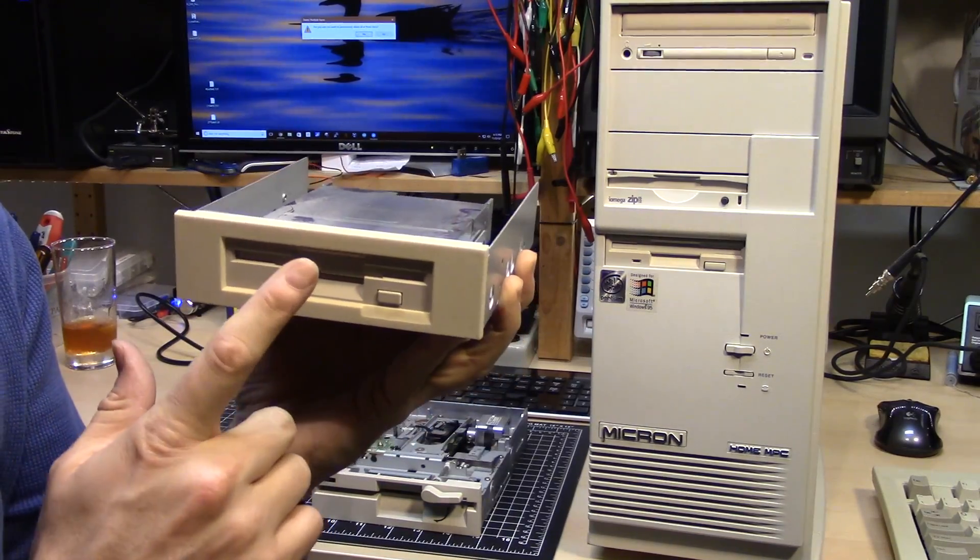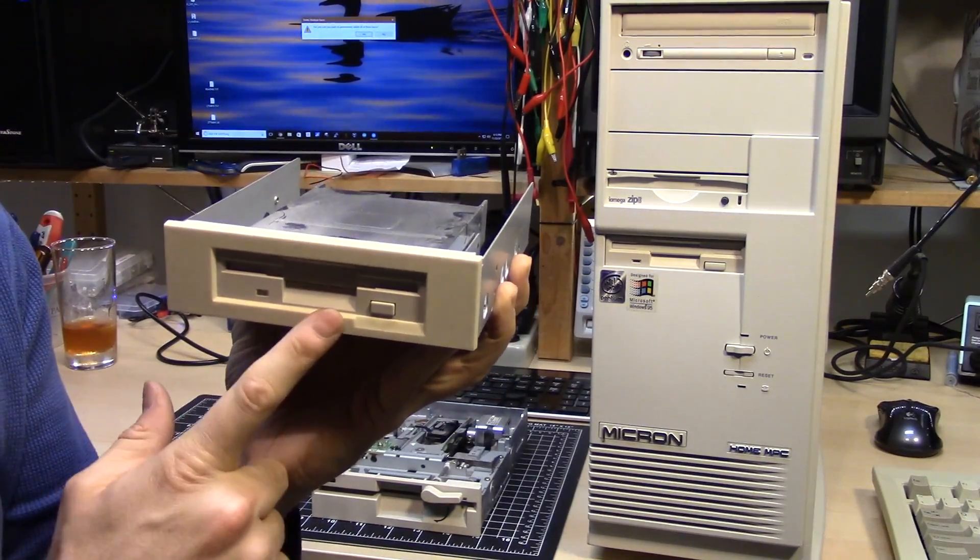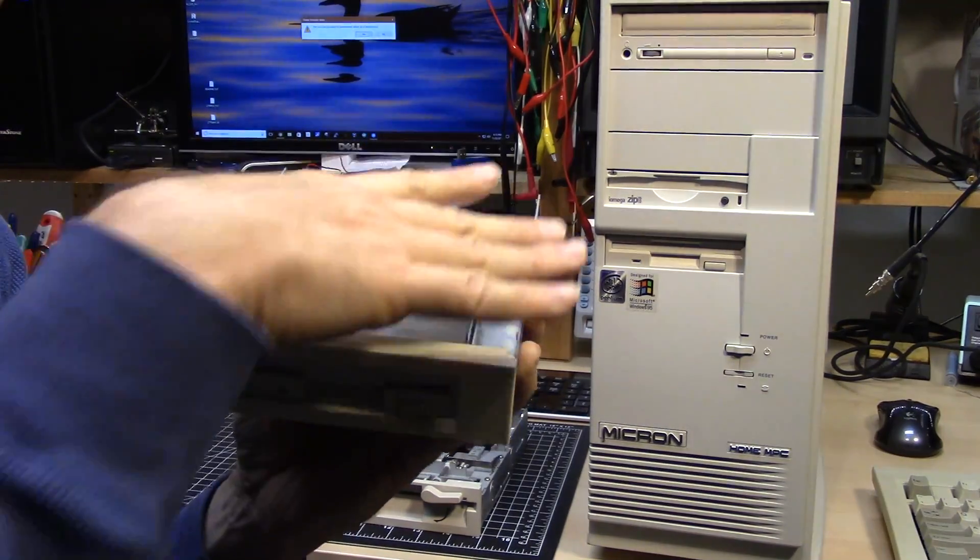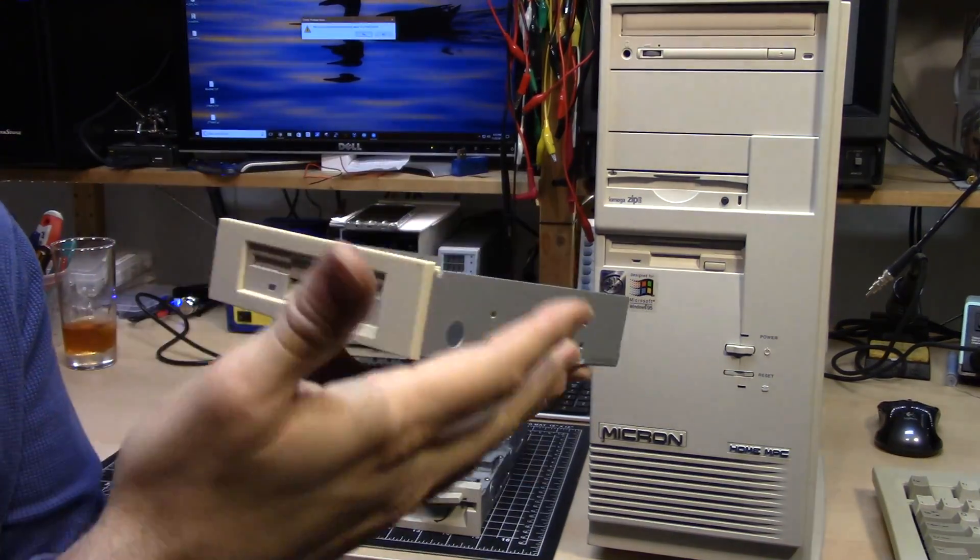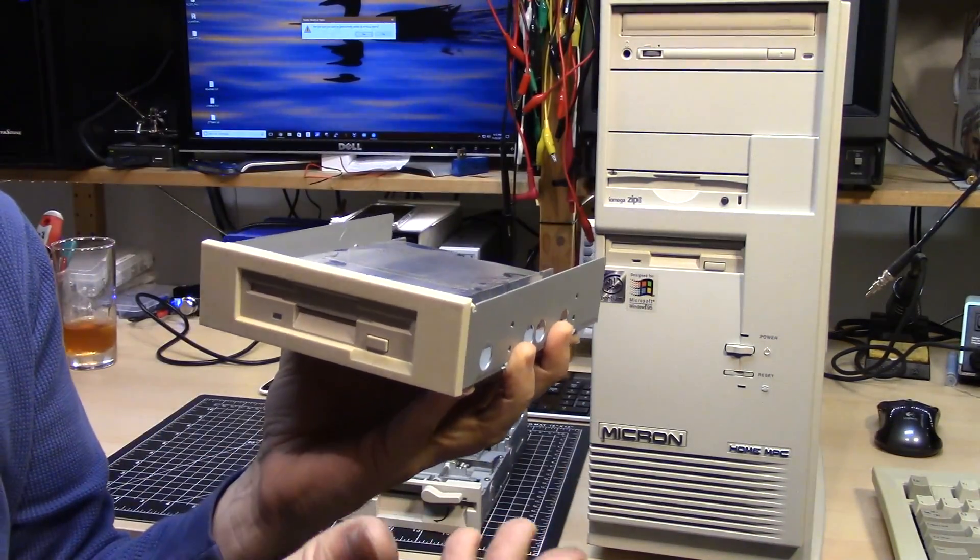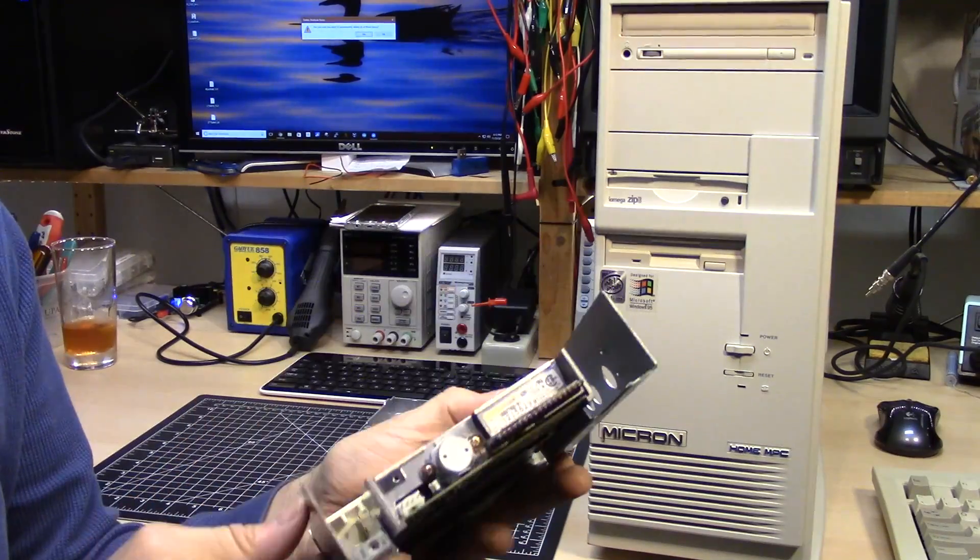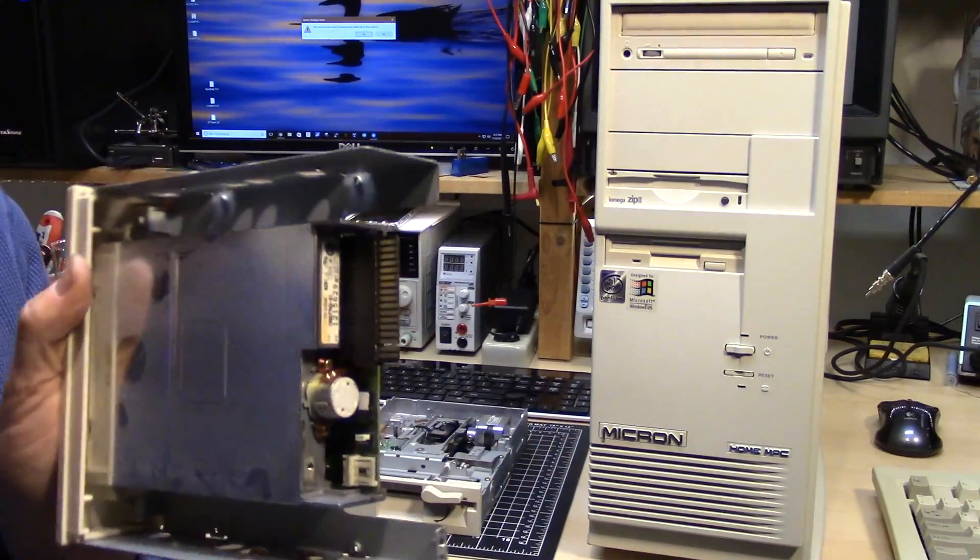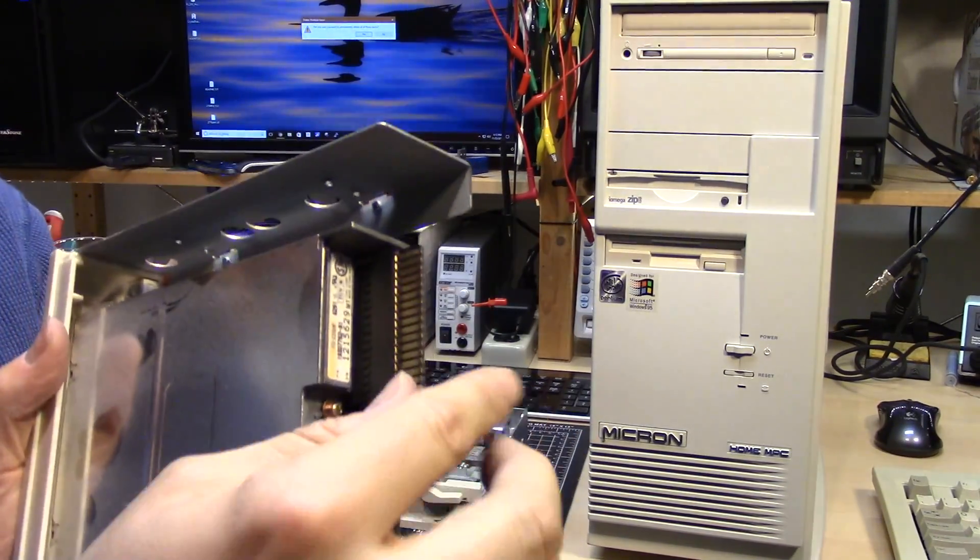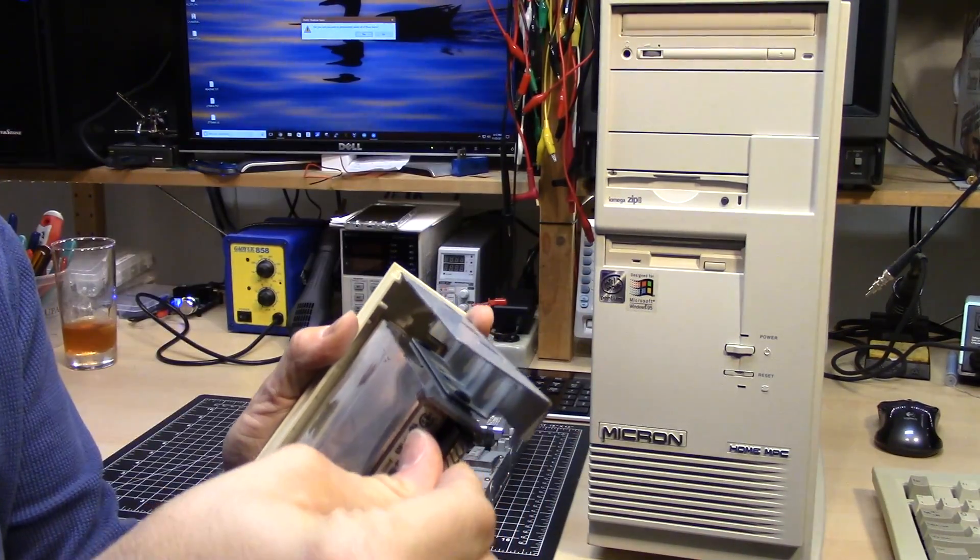And I threw them all away or gave them away years ago. And the hilarious thing is these are relatively expensive too. Just the adapter, 10, 15 bucks on eBay.